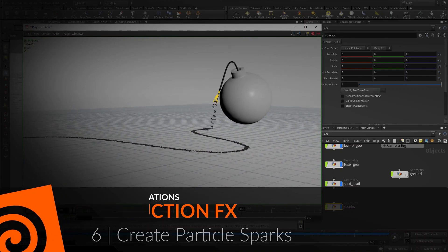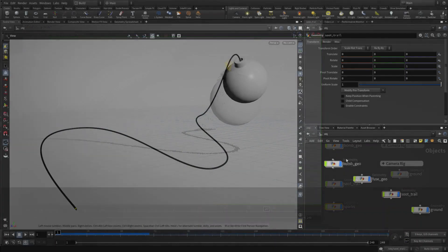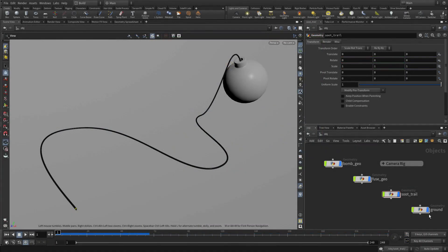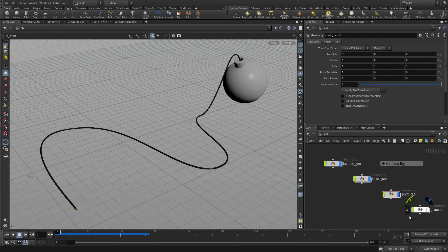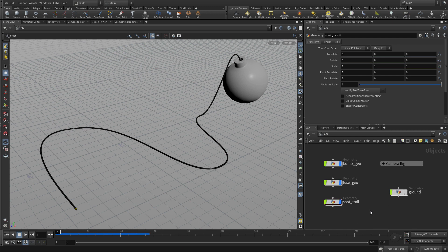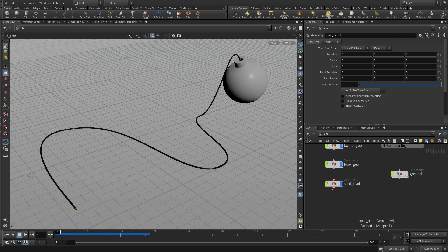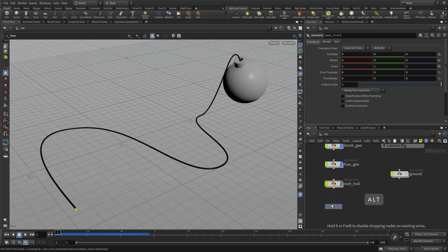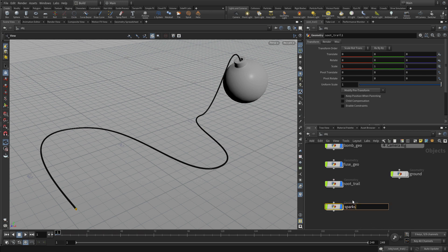Now we're going to create the particle sparks. We're going to start using the existing network we have for the soot trail and just reconfigure that to work with the sparks. We're going to take that and we're going to Alt-Drag to create a second version of the soot trail, and we're going to rename that Sparks.